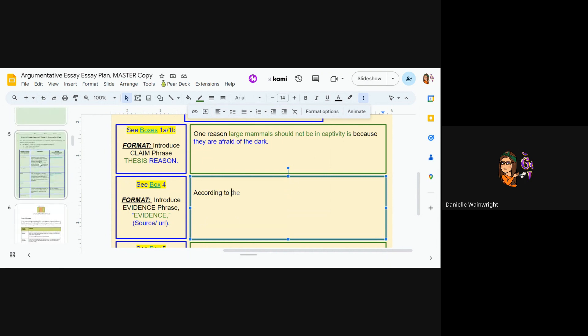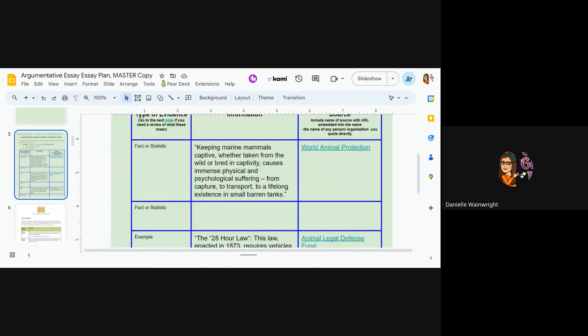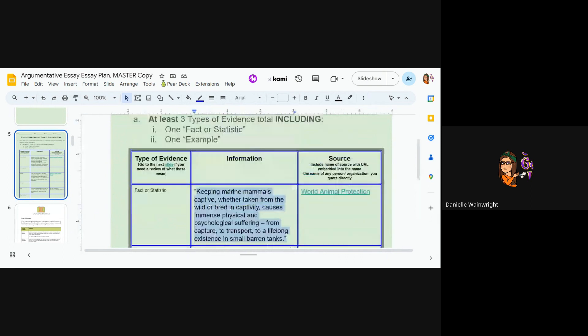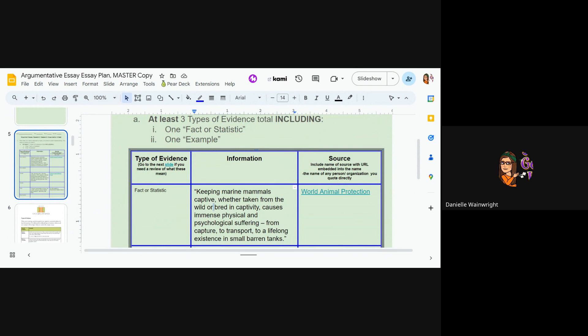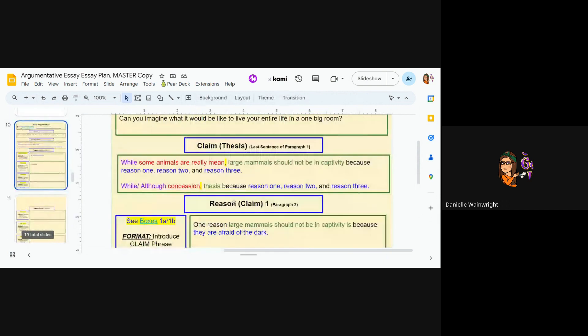So my first piece of evidence is this according to, and I need to say World Animal Protection. If at all you're having problems like highlighting what you need, either make your slide smaller or just double click or double triple click to get what you need.